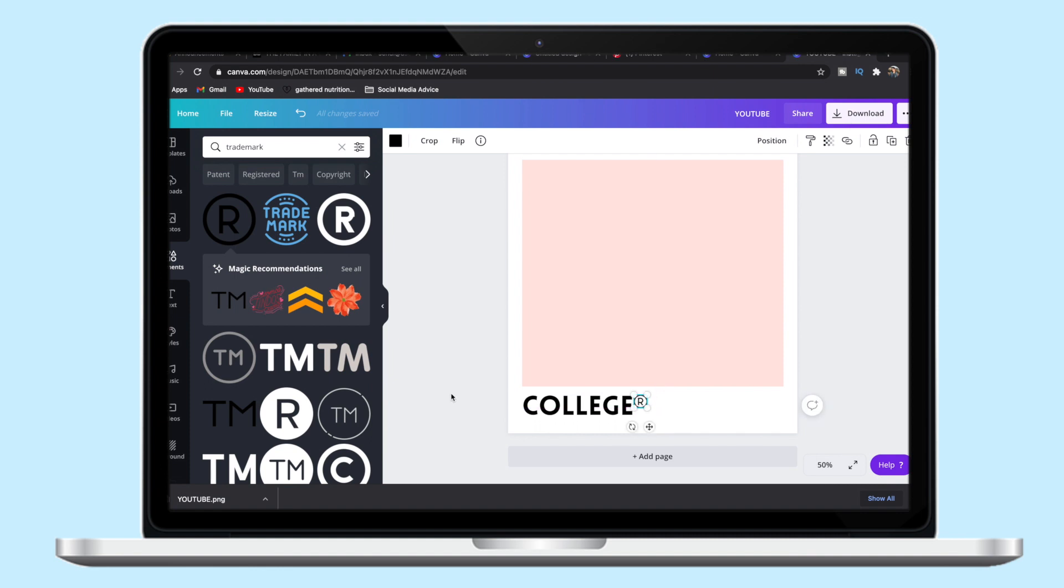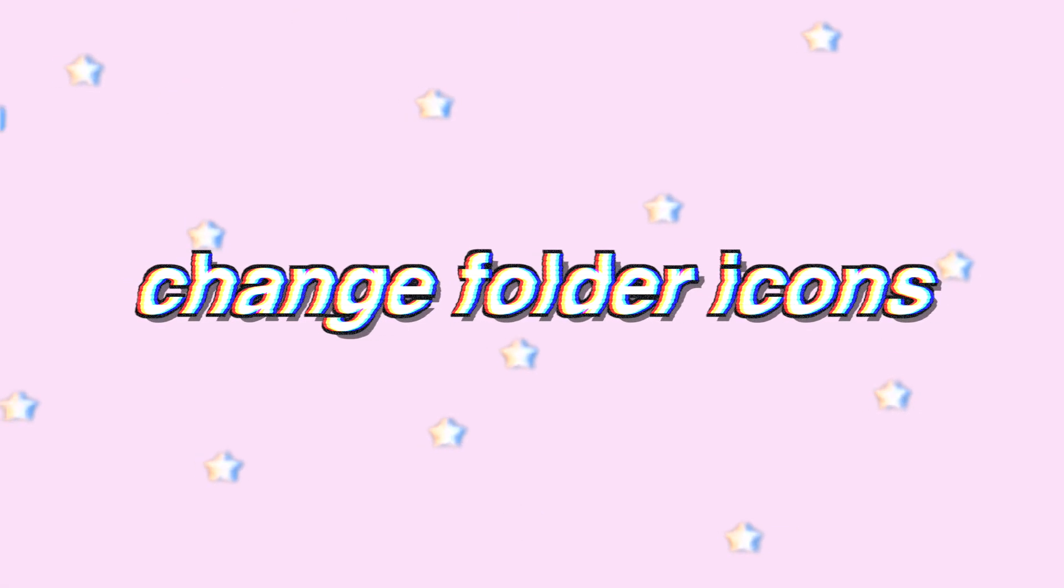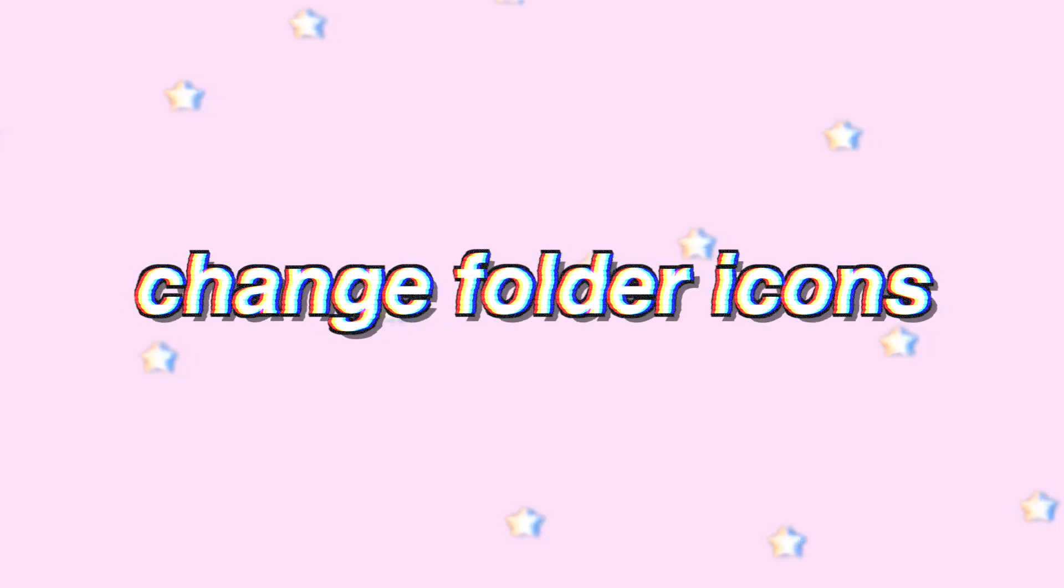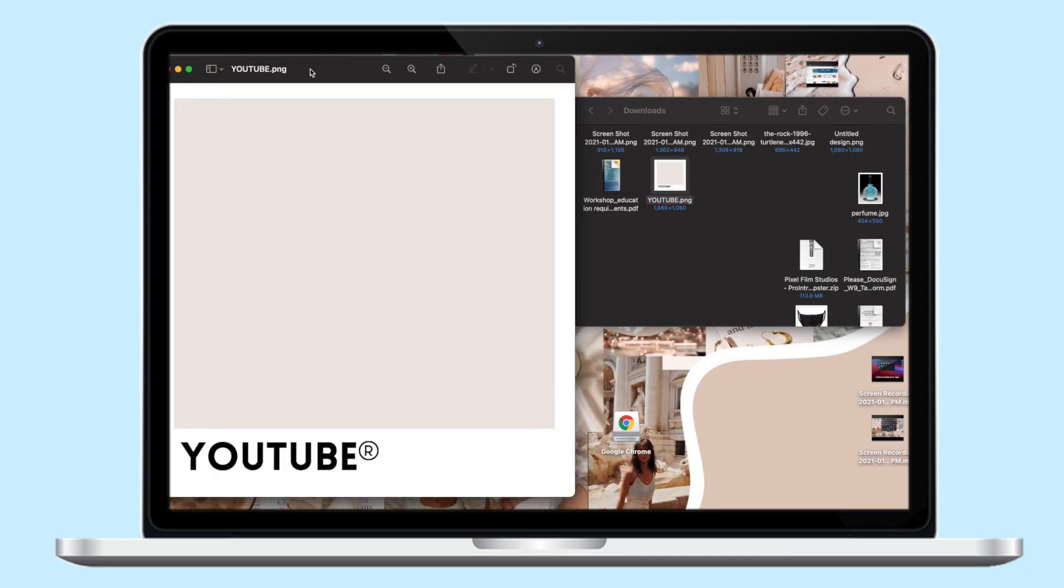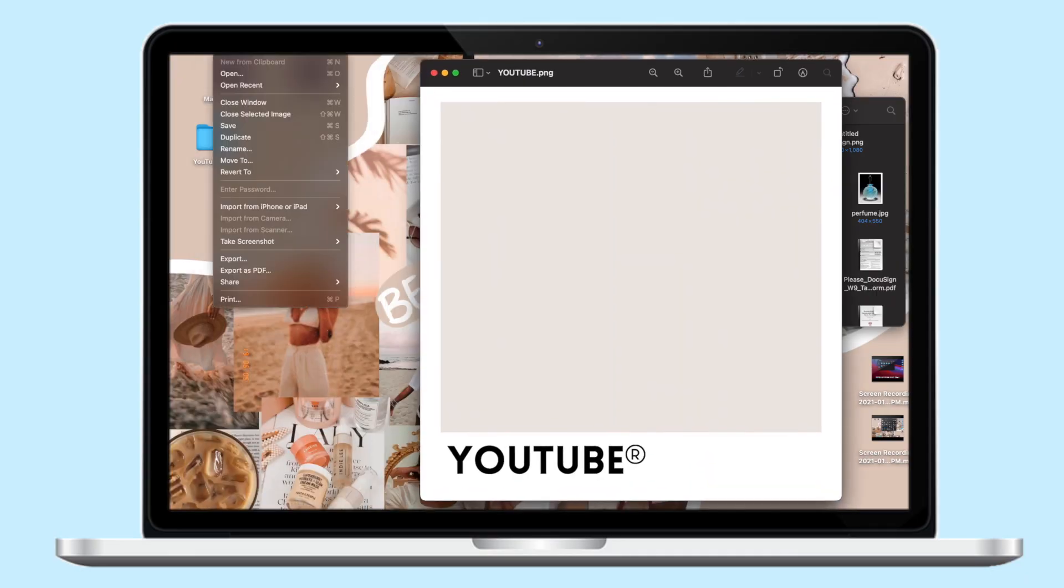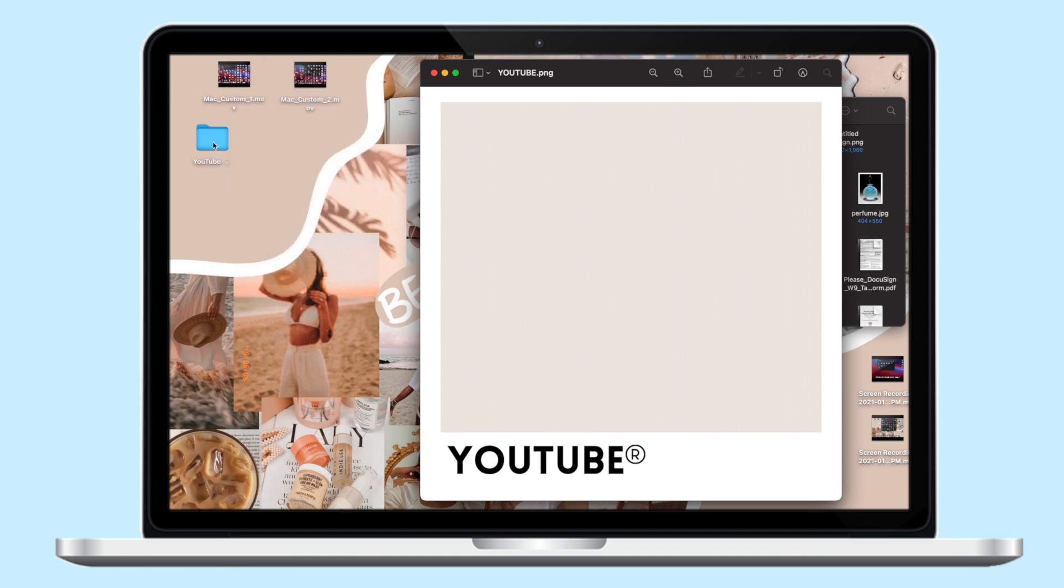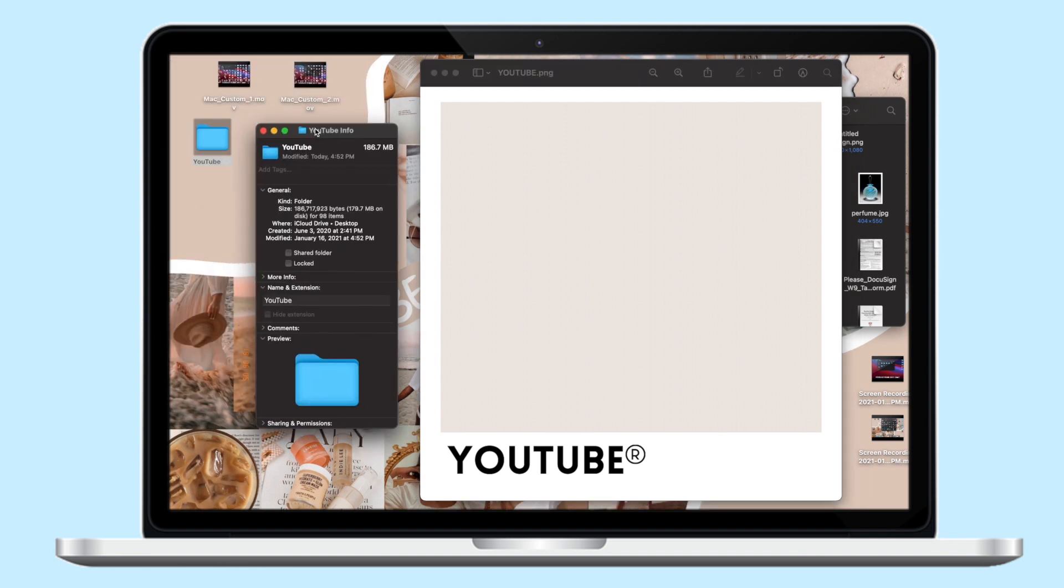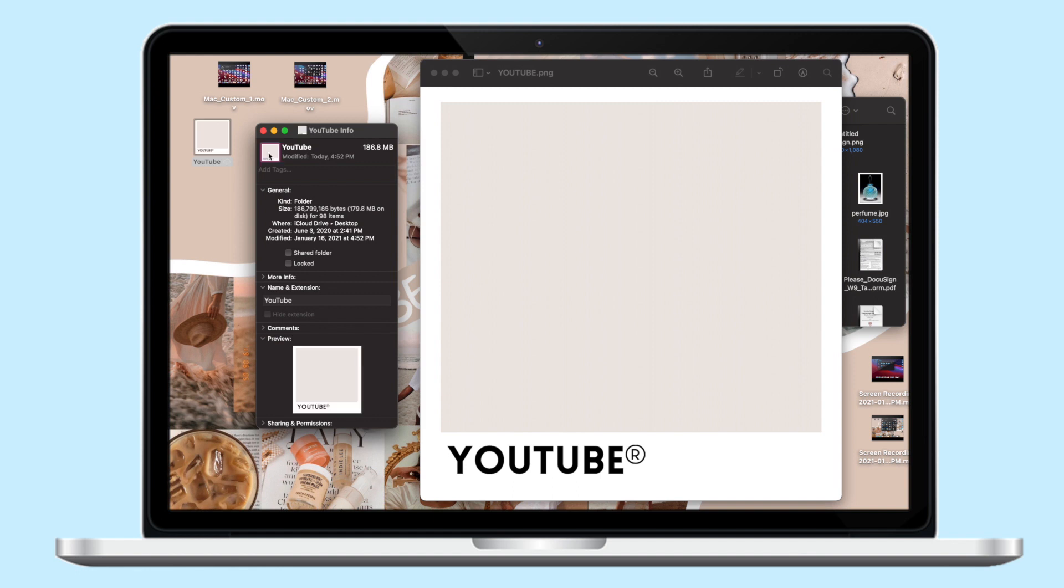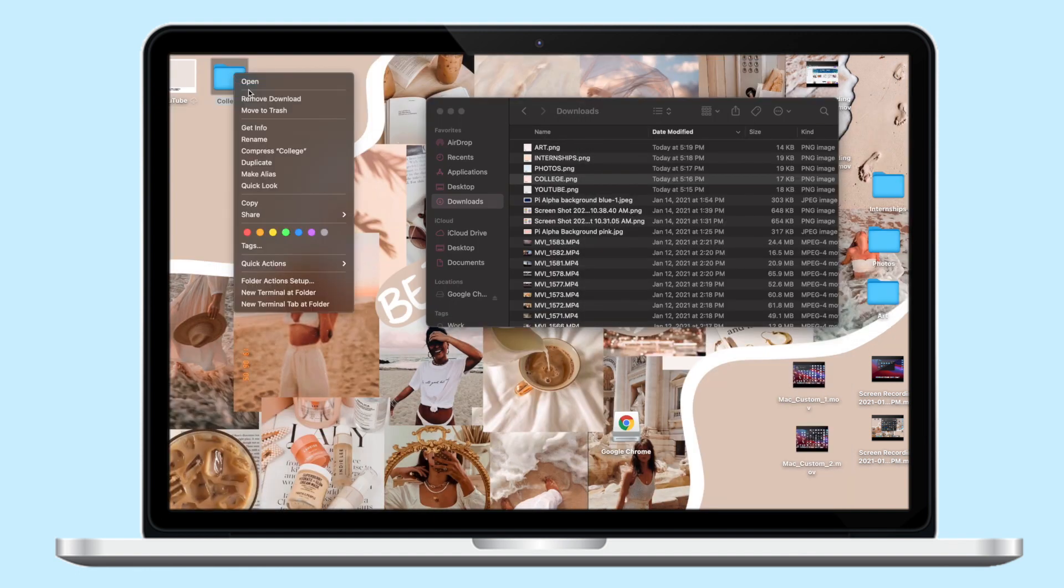Okay, so now it's time to change those desktop icons. So first thing I did was just open up the image that I saved, and then if you go into the top menu bar, click Edit and Copy. So once you have that image copied, then just right click on the folder, hit Get Info.